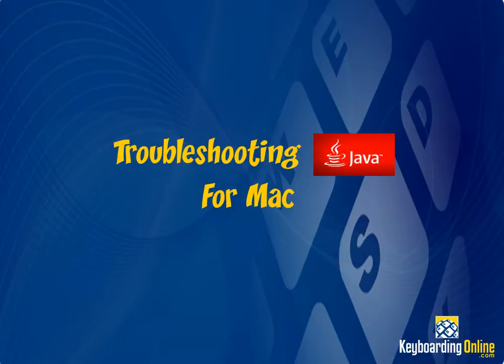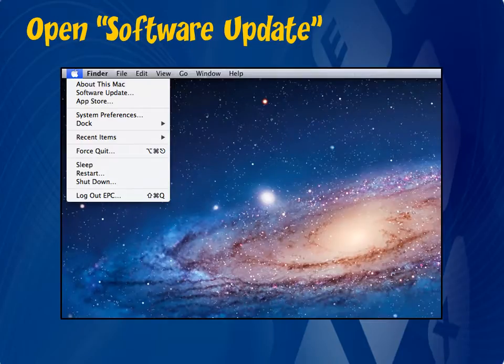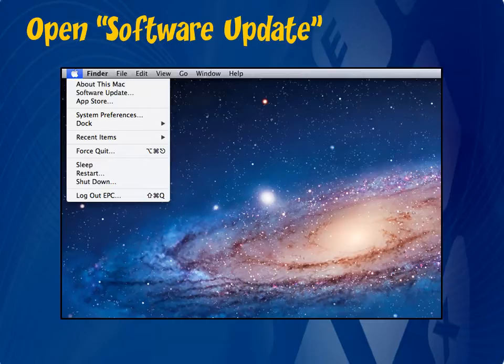Welcome to Keyboarding Online's Troubleshooting Java for Mac tutorial. The first thing you'll want to do when troubleshooting the Java plugin is to make sure your system and Java are all up to date.